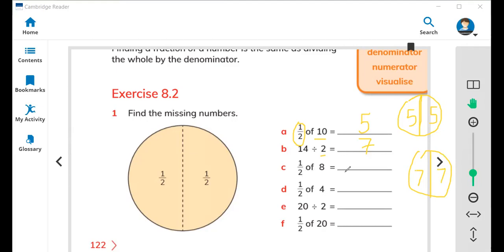Half of eight: draw a circle and divide into two, it's going to be four. Half of four: one by two means half, half of four equals two. Twenty divide two: twenty flowers when you make them in a group of two it's going to be ten. Half of twenty equals ten. In this way you can understand a fraction by dividing into two different sizes.